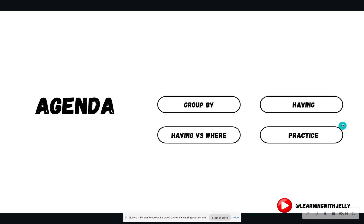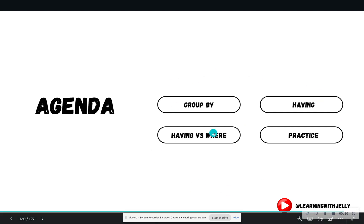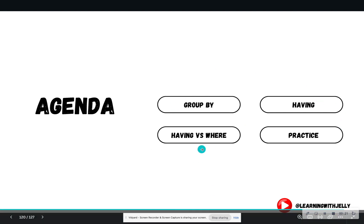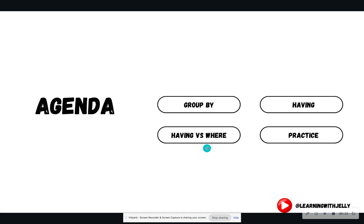Let's look at our agenda. So we are going to discuss the group by and having clauses, and then we're going to discuss the difference between the having clause and the where clause, because students tend to confuse these the most. And then we're going to hop right into SQLite Studio to practice.